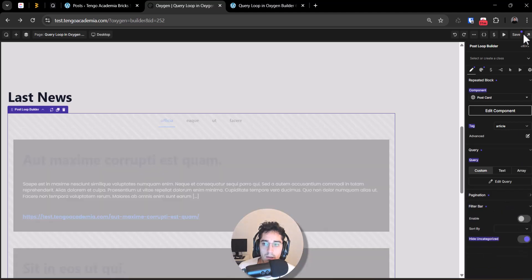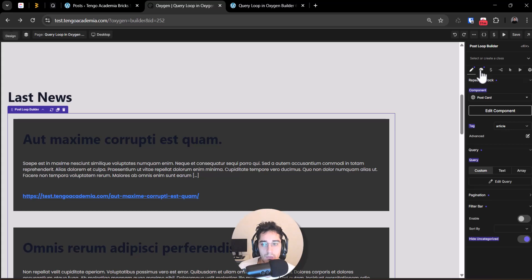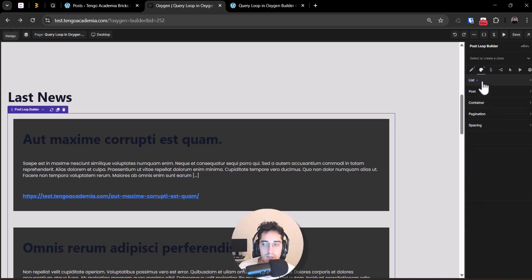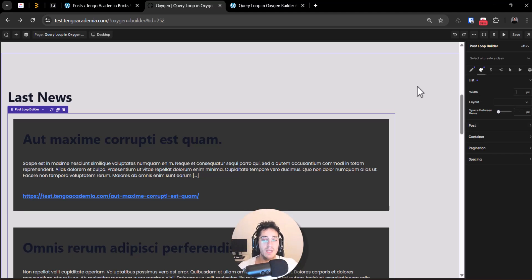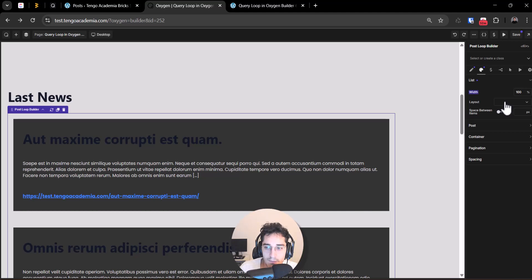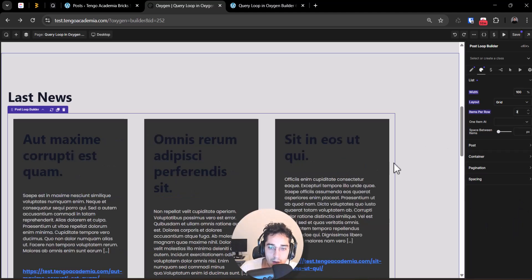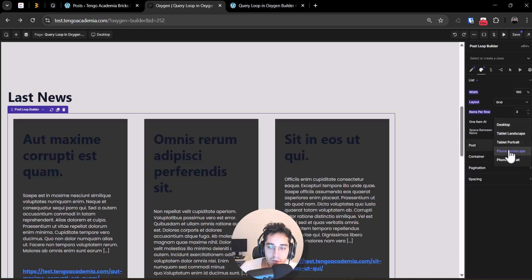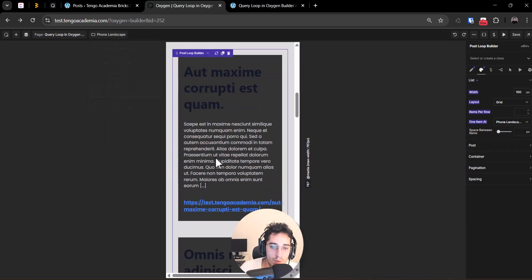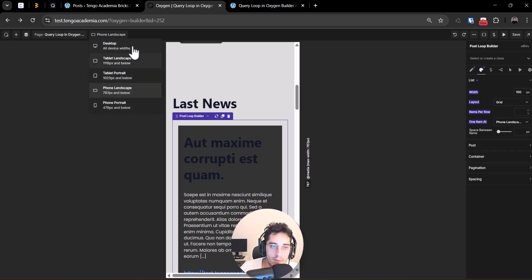Going back, I'll edit the styles for the loop container. I can change the layout — I'll set the width to 100% and switch the layout to grid with three columns. For phone landscape, I'll show one card at a time.